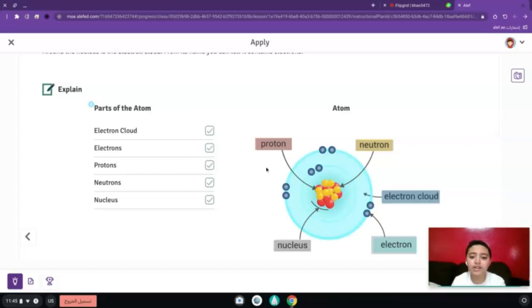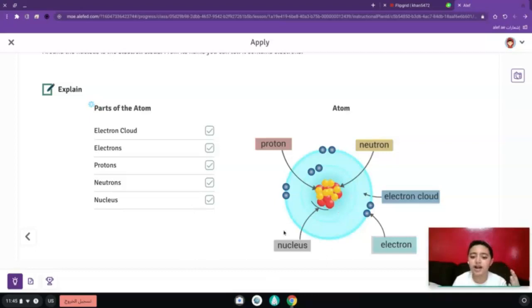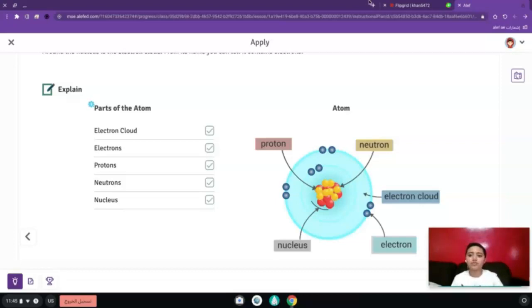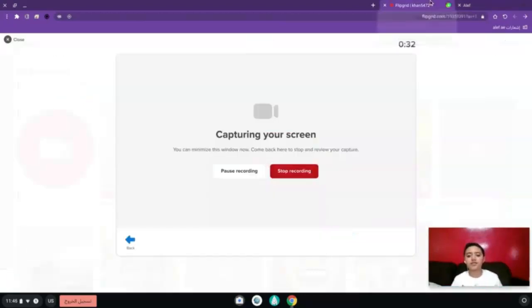The electron cloud is also located outside the nucleus, not in the middle. They are on the outside of an atom. Thank you for watching me, see you on my next video. Bye.